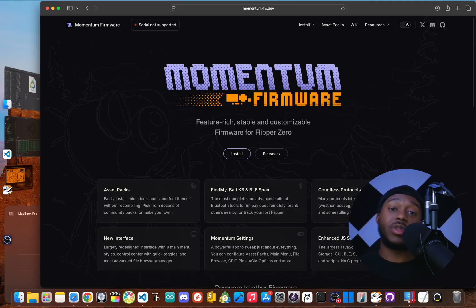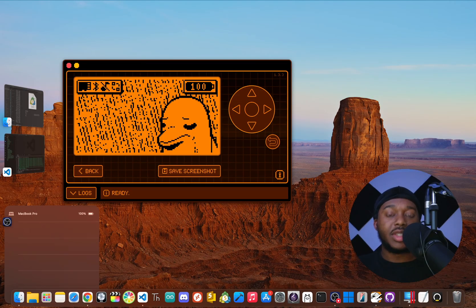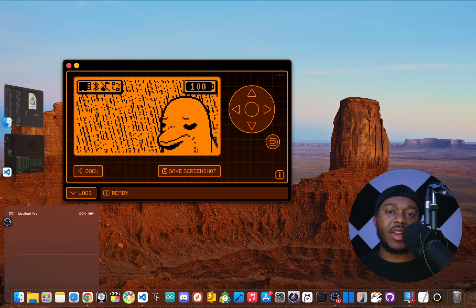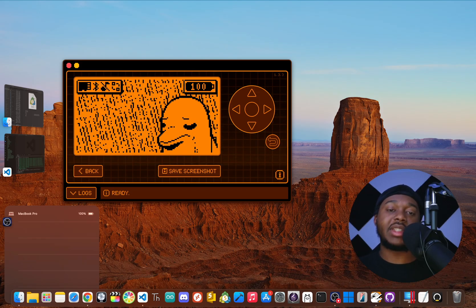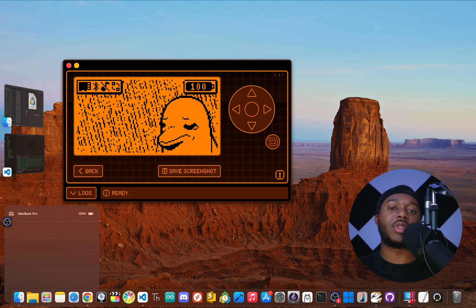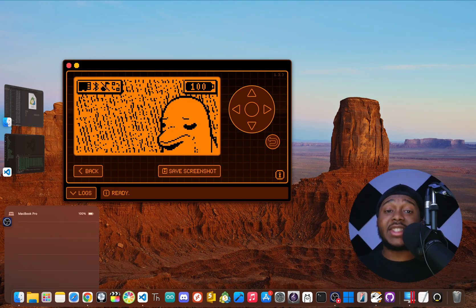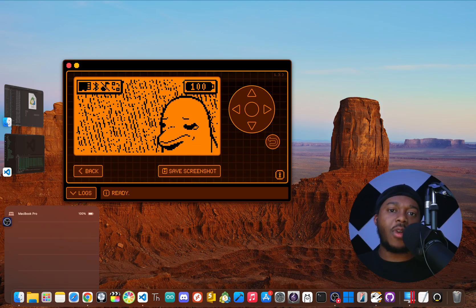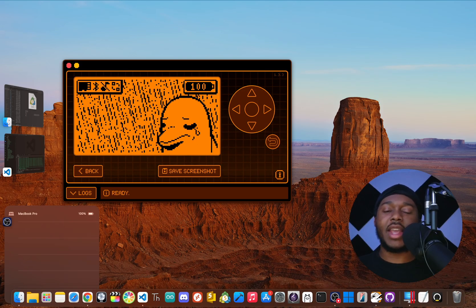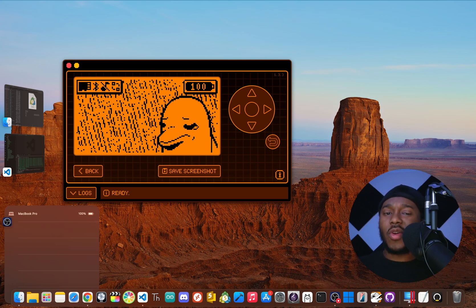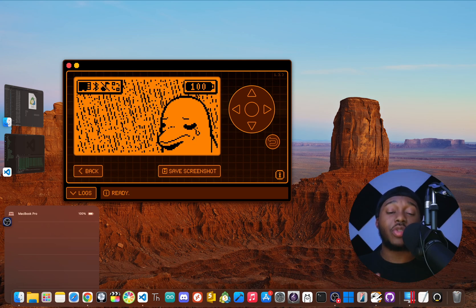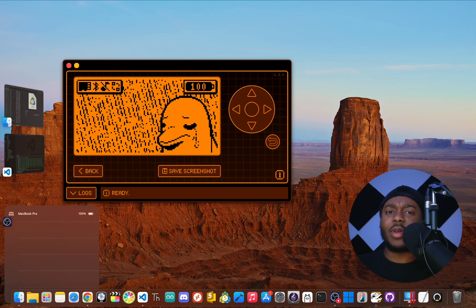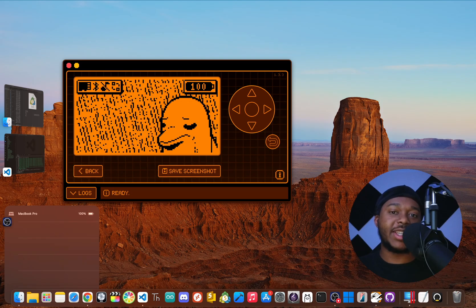So here's my final recommendation: for the absolute beginner who just got their device, stick to the official firmware for a week or two. Learn the ropes, get the basics down, and see what this device can do. For the curious hobbyist and intermediate users, your answer is Unleashed. It unlocks what the Flipper is truly capable of without a steep learning curve. And for the hardcore pen tester or security researcher, the clear answer is Momentum.